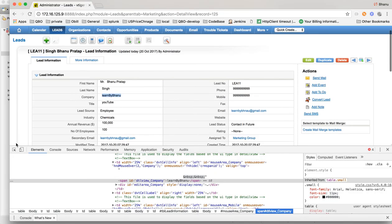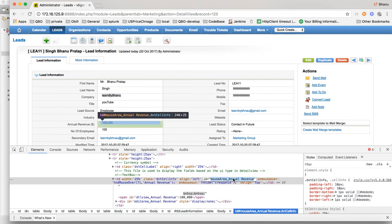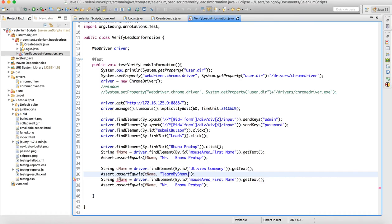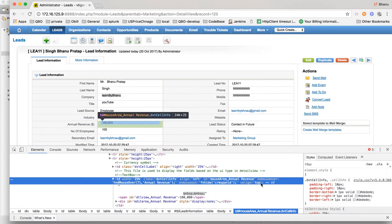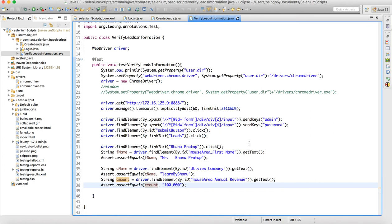Another assertion we can add is for the revenue amount. Three assertions are enough for us. We will test that this data is correct — this one is for the amount field. We get the text and store it in an amount variable, then add the assertEquals for the amount.